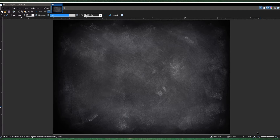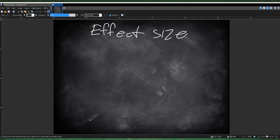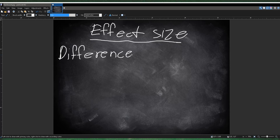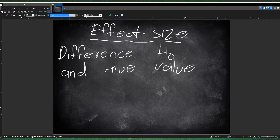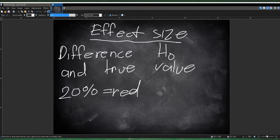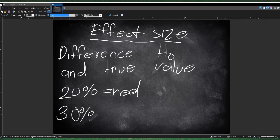Let's learn another concept called the effect size. Effect size is basically the difference between the null hypothesis and the true value. For example, a company states that 20% of their marbles are red, but in reality it's actually 30%. Then the effect size is that 10% difference — because it's 30 minus 20, so it's 10%.